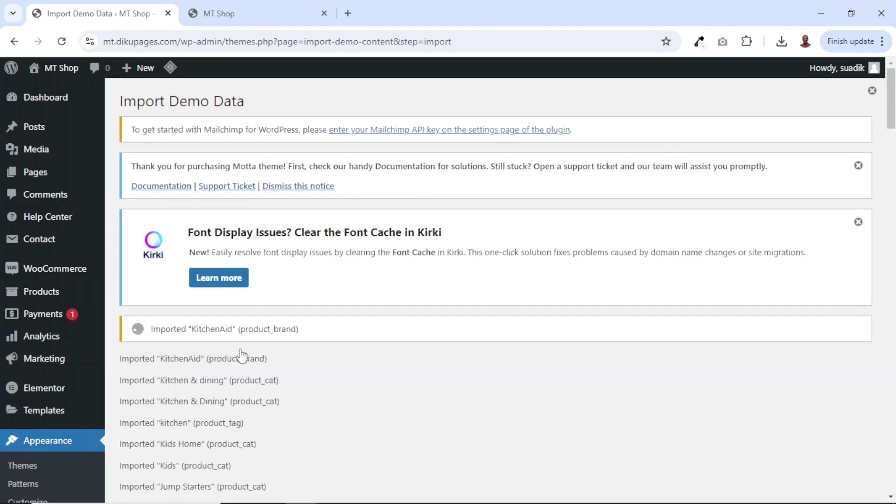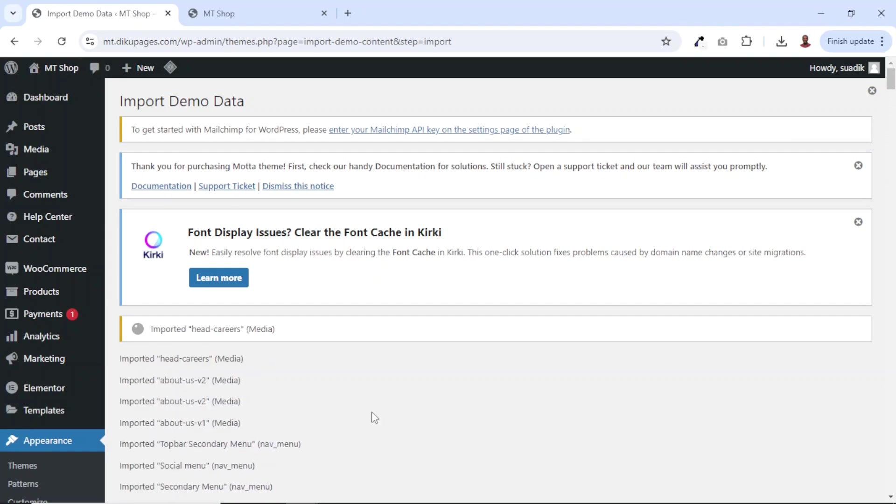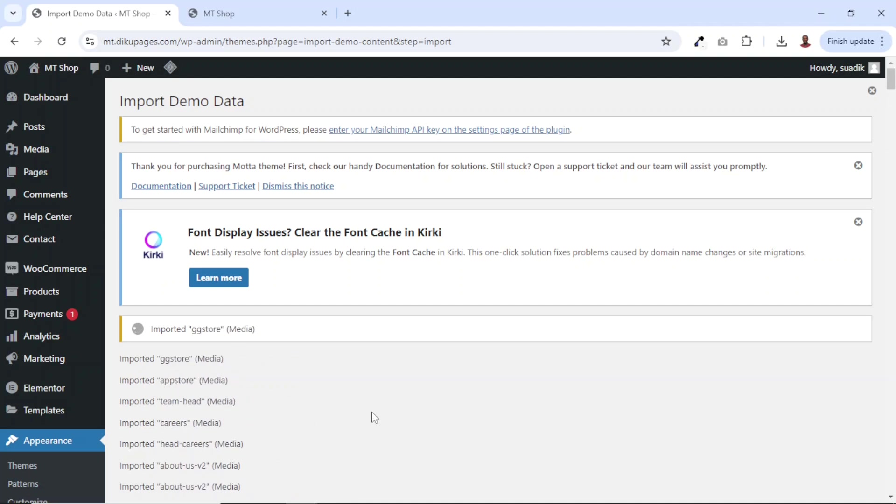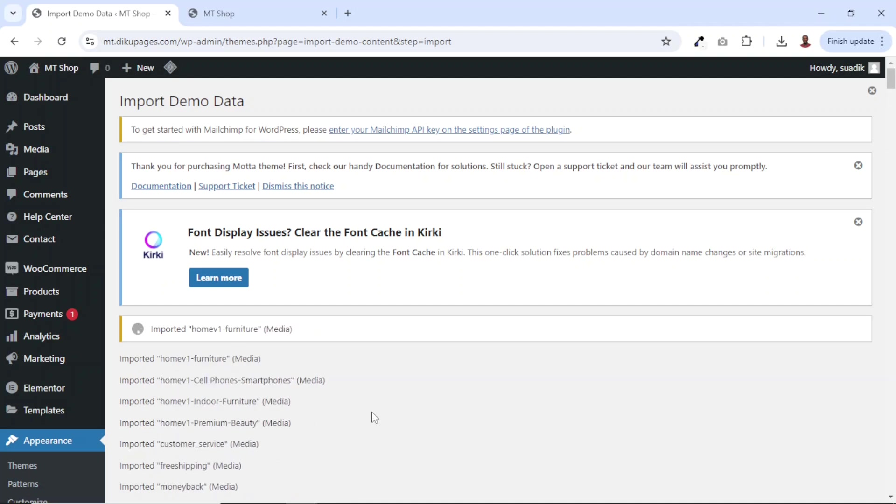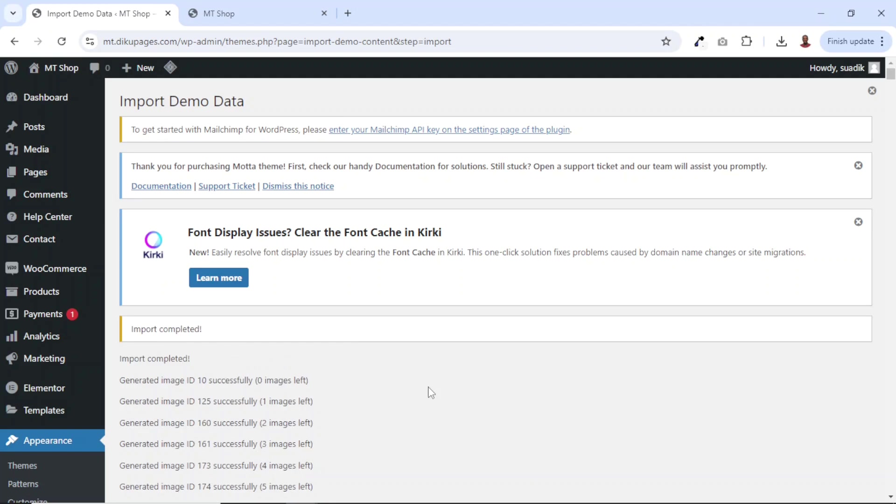It should be noted that how long it takes will depend upon how fast your internet connection is. So let's wait for a moment for it to finish importing. Alright, import completed successfully.